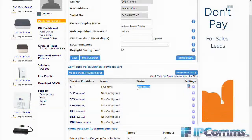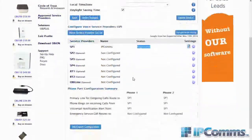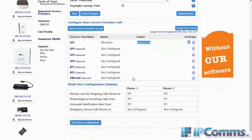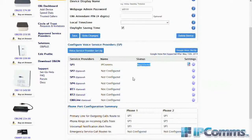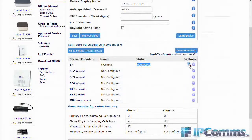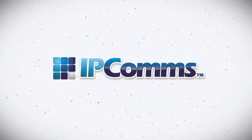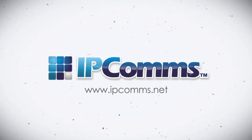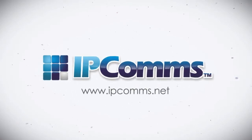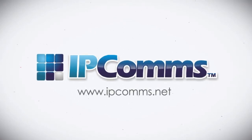Next you will save the settings. Now that we have saved our settings, you may need to refresh the page, but you will see that the device is now registered.